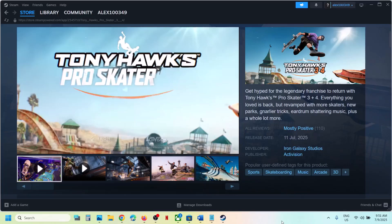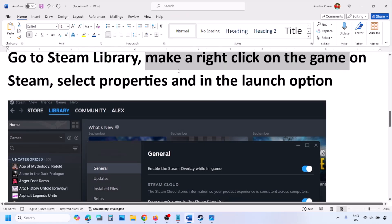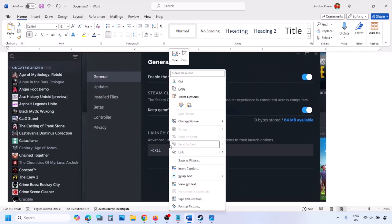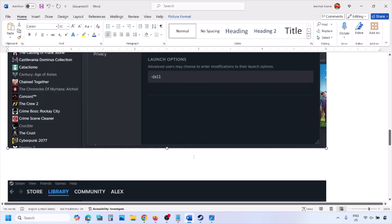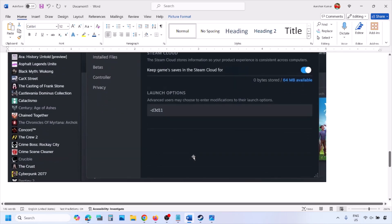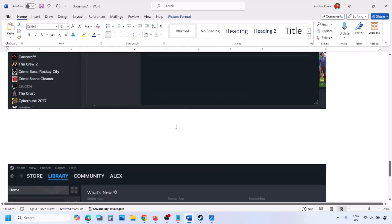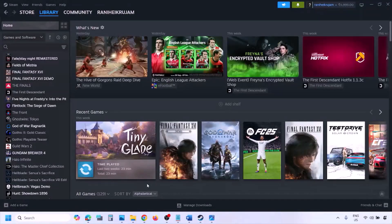The first step is to try DX11 or DX12 in the launch options. Go to your Steam library, right-click on your game, select Properties, and in the launch options type -DX11 and launch the game. If that doesn't work, try -D3D11, and if still not working, try -DX12, then launch the game and check.